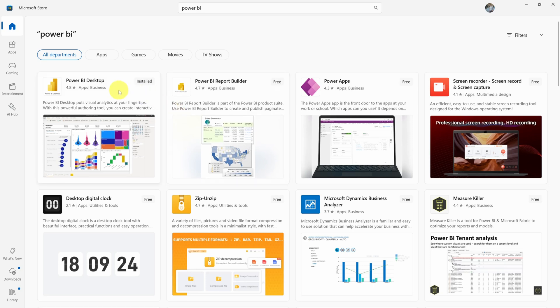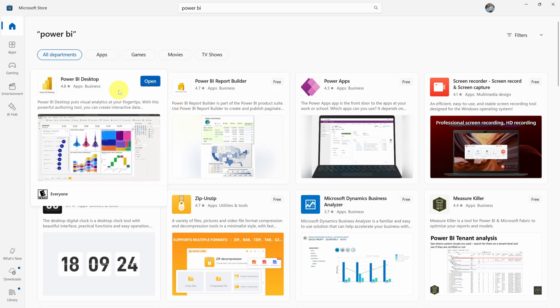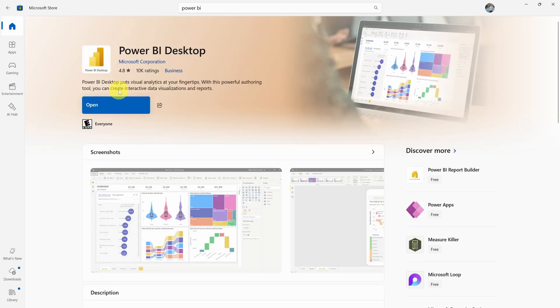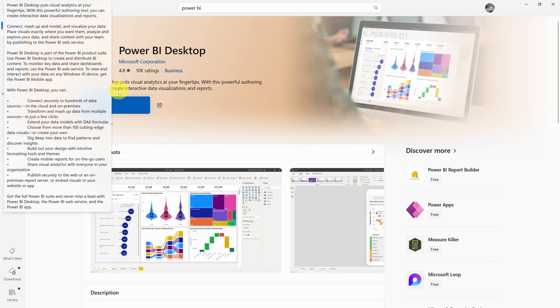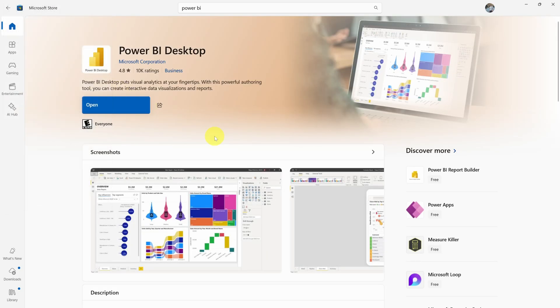Today, we'll focus on Power BI Desktop to create digital dashboards. Power BI Report Builder is better for printed reports. Then click the big blue button to install or open the app.